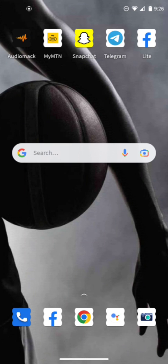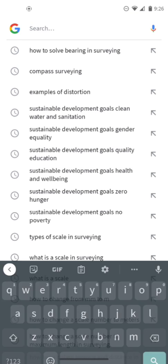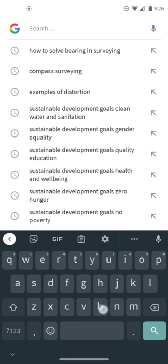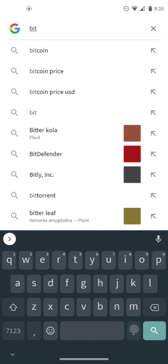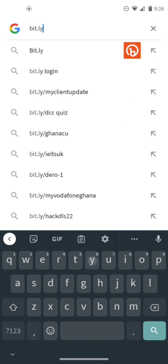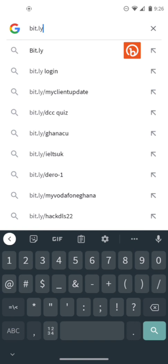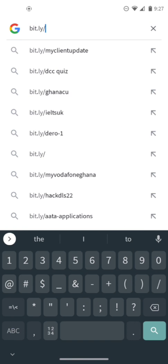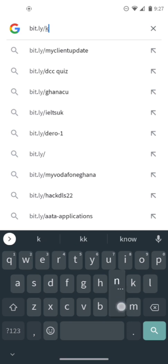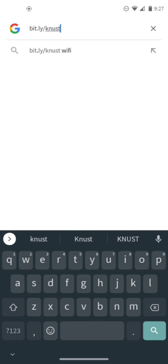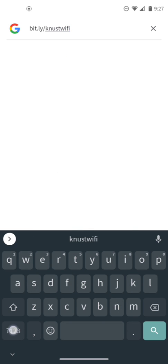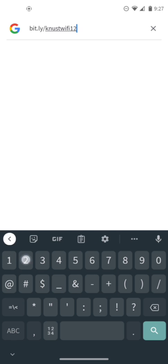First of all, to connect to the Wi-Fi, you need to download the configuration file. Go to your browser and type in bit.ly/knustwifi, then search.